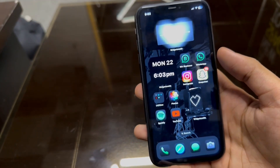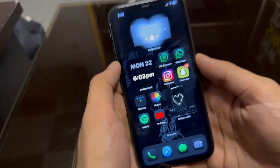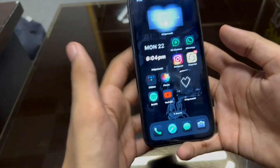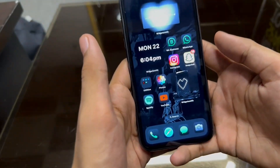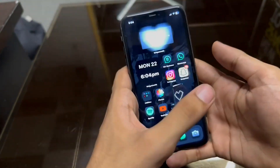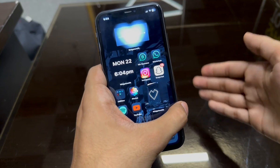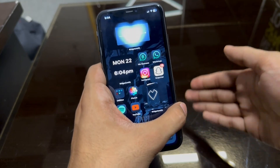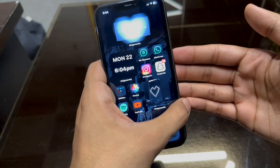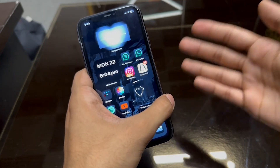Hi guys, this is TechDawd. Today I'm going to show you the iOS 18 beta version on iPhone 11. In the last video I showed you the iOS 18 beta version on iPhone 15 Pro Max. I will compare the iPhone 15 Pro Max to iPhone 14 to iPhone 11. iOS 18 beta version has many differences between these three phones.